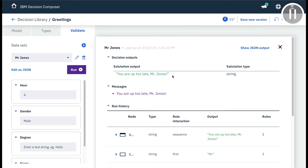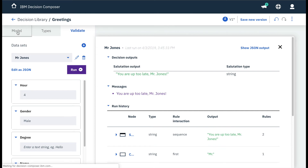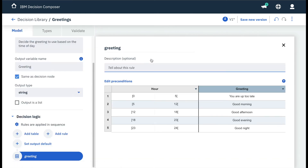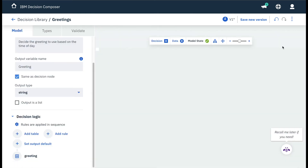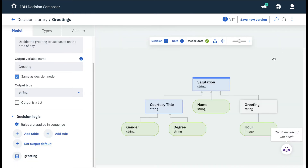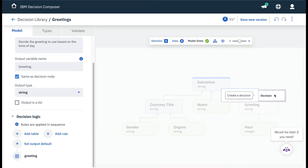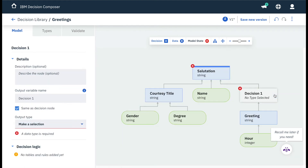Next, our scenario is to override the greeting sub-decision we just updated with a new custom output only for people named Jones. This requires a new decision node. Back in the model, we hover over the line between the top salutation decision and the greeting sub-decision, click the plus sign, and add a decision node.